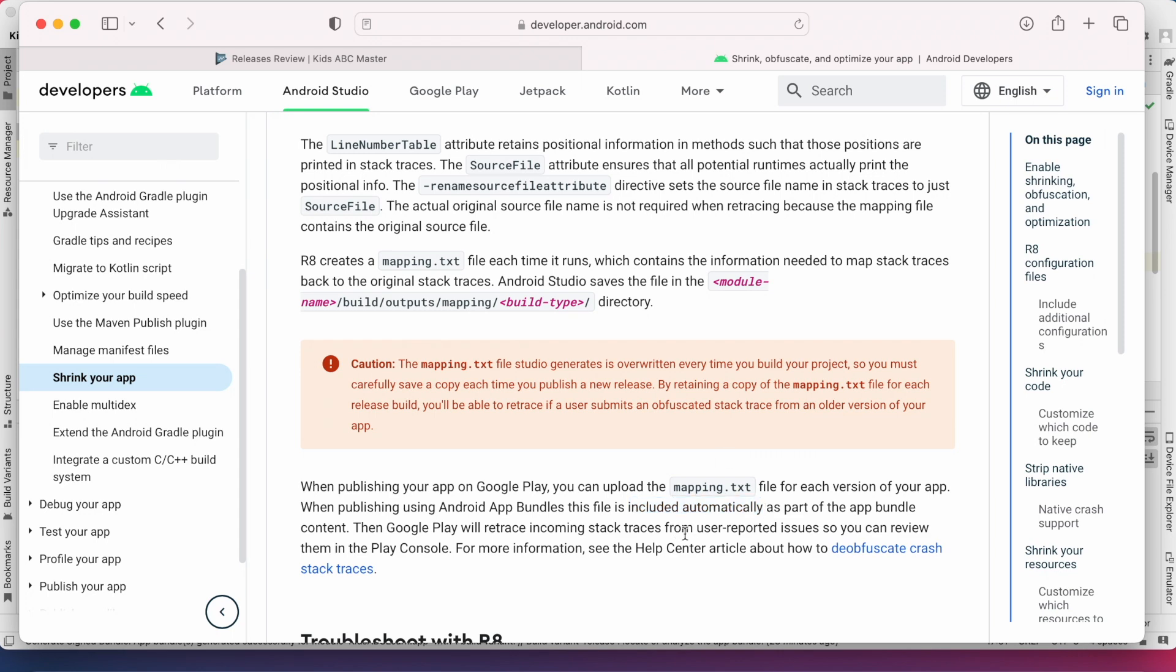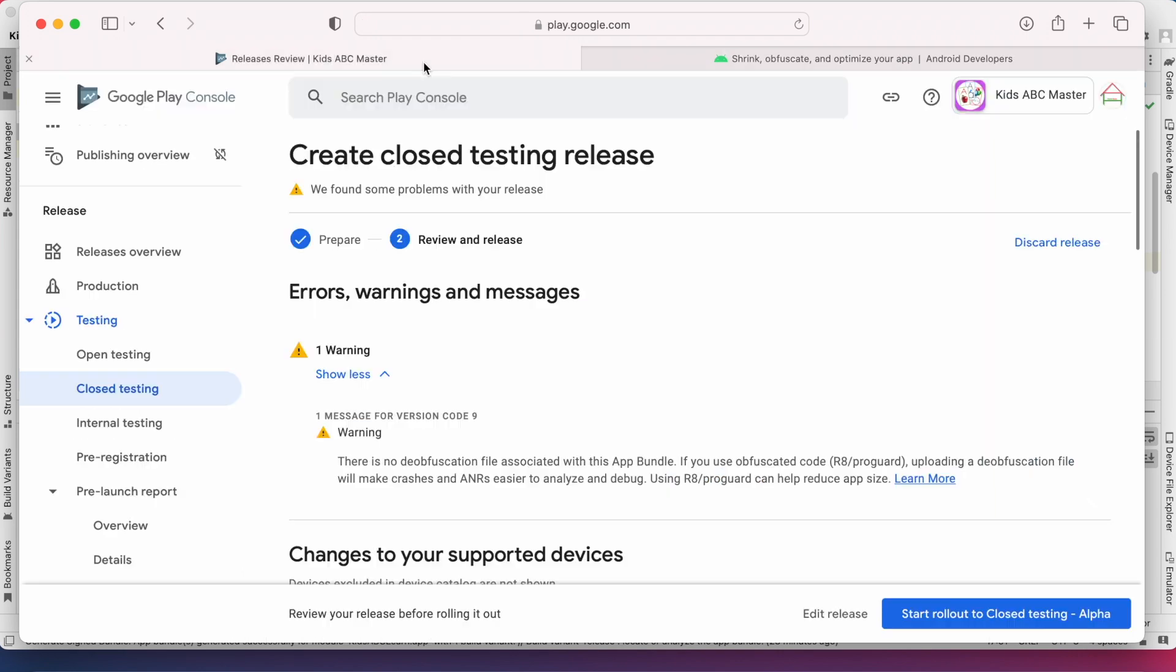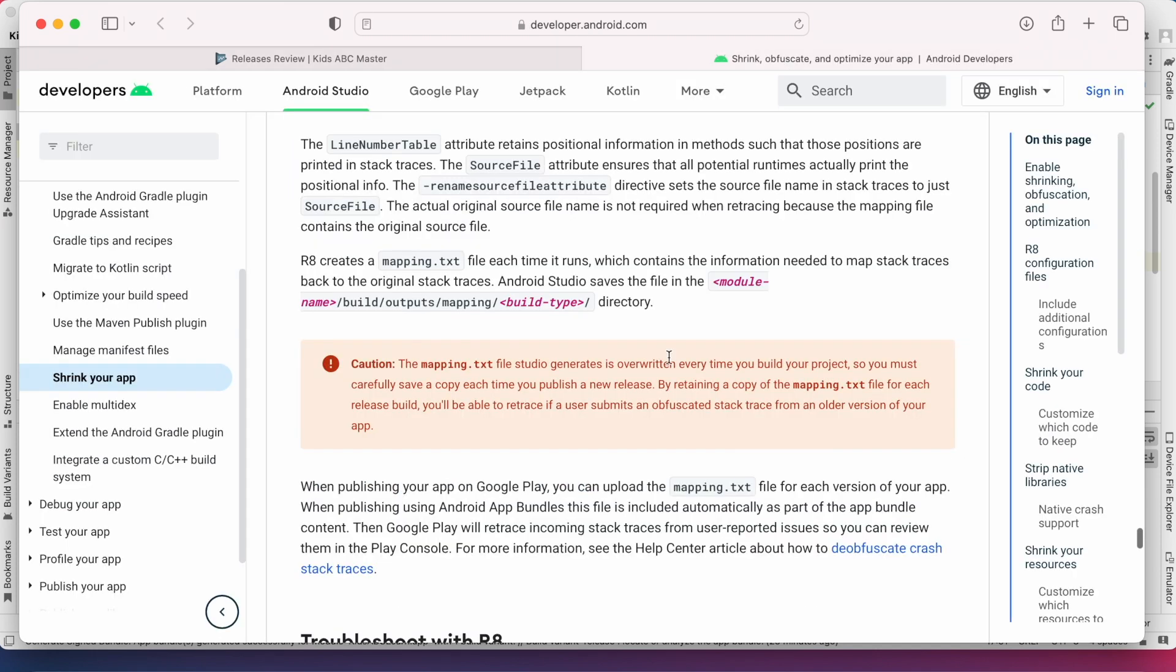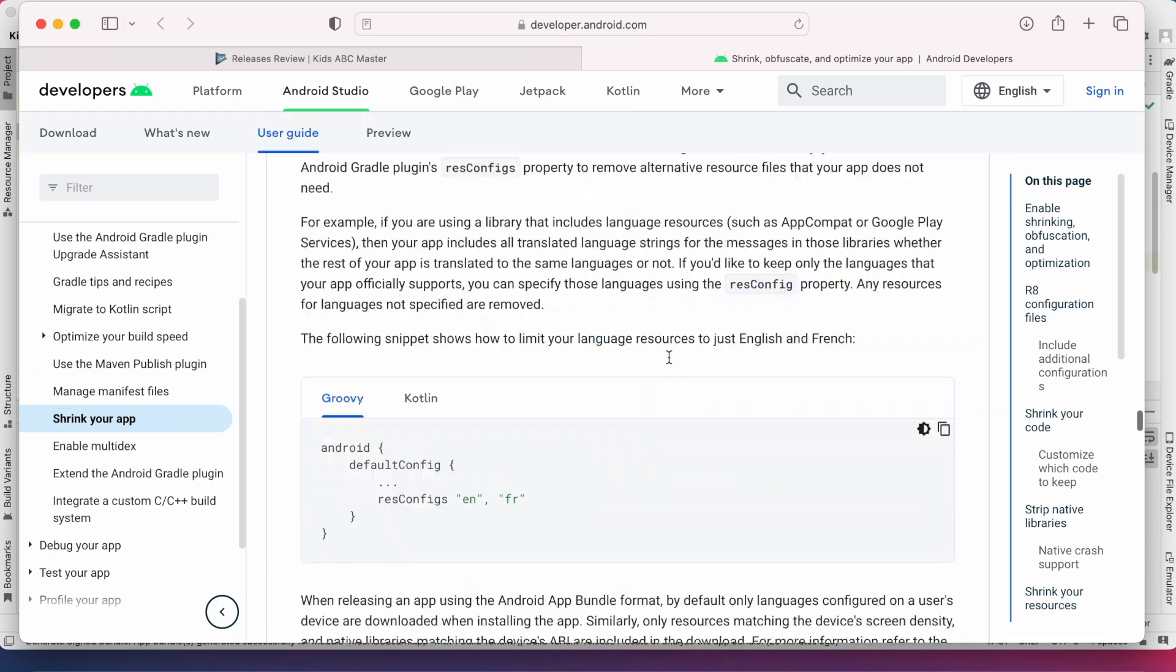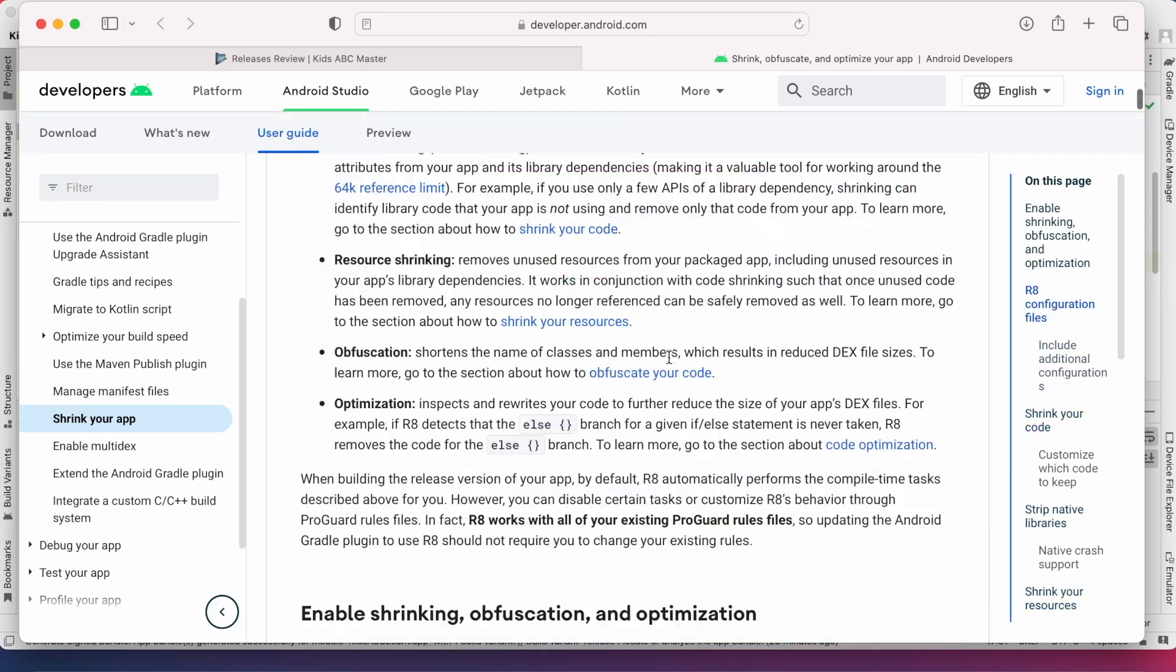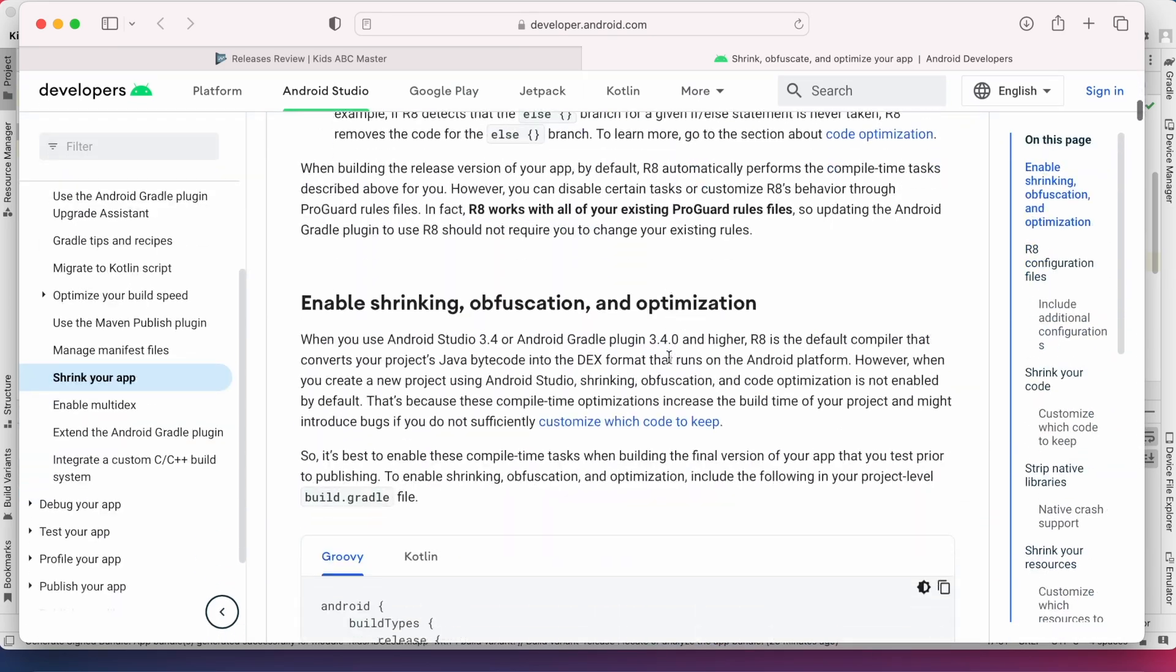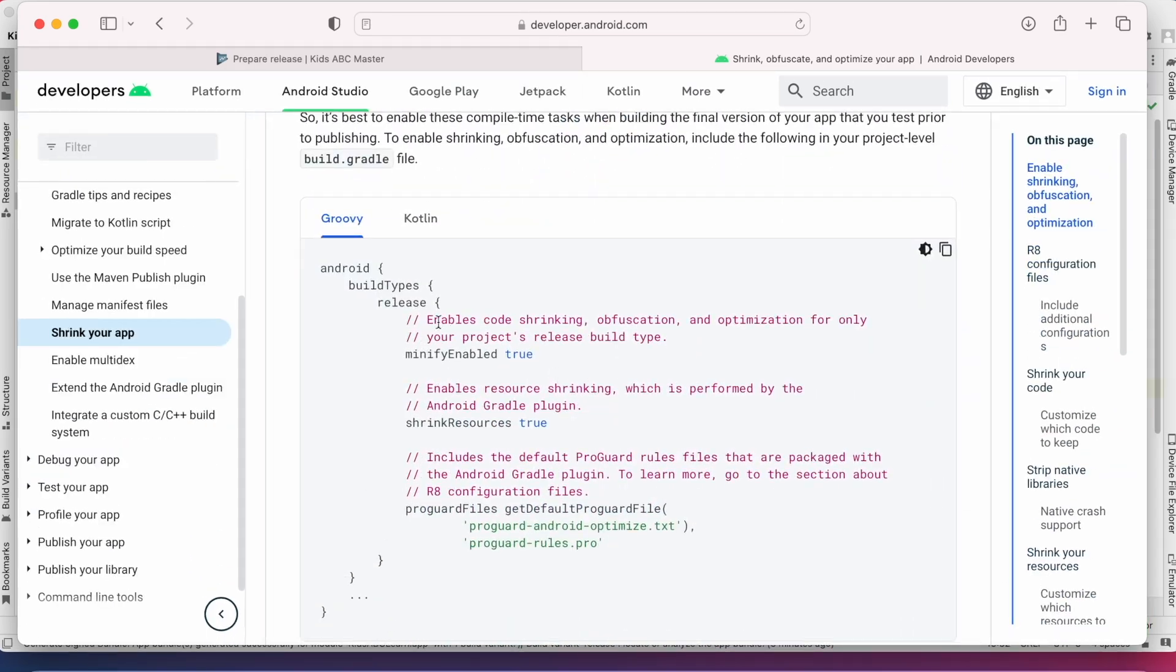But in our app bundle we are missing this file. In Play Console the warning says no deobfuscation file associated with this app bundle. So let's see how to solve this by including the proper obfuscation method.